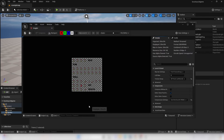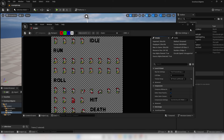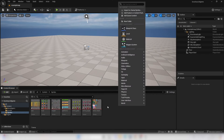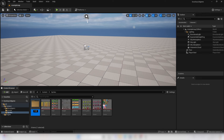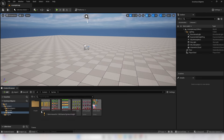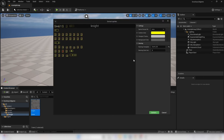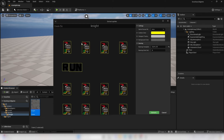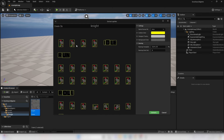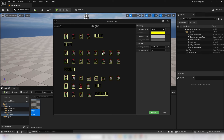The next thing we're going to do is set up the Knight character. Right click, create a new folder called Knight, drag the Knight image into it, and go Move here. Then right click on the image, go Sprite Actions, and go Extract Sprites. Unreal Engine will automatically extract the sprites. The Knight comes with 5 different animations: idle, running, rolling, hit, and death. We want to extract them so we can combine them into flipbooks.